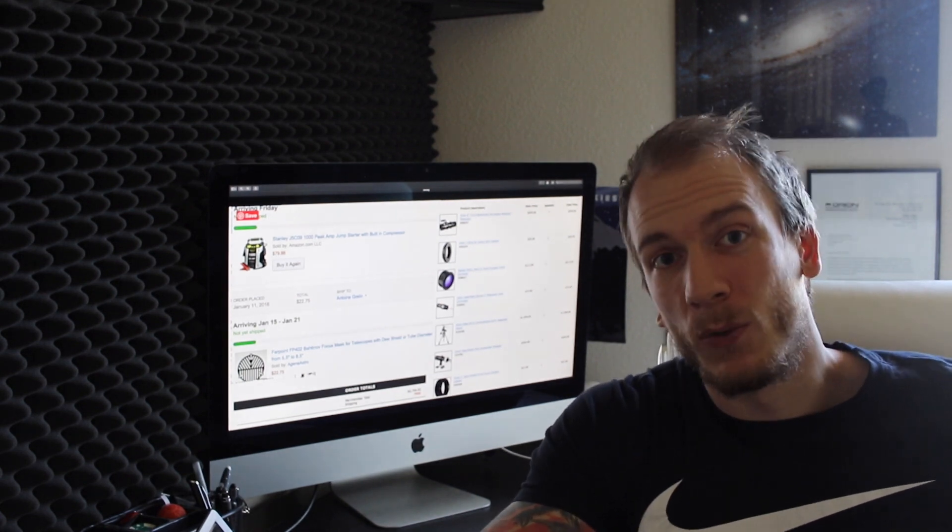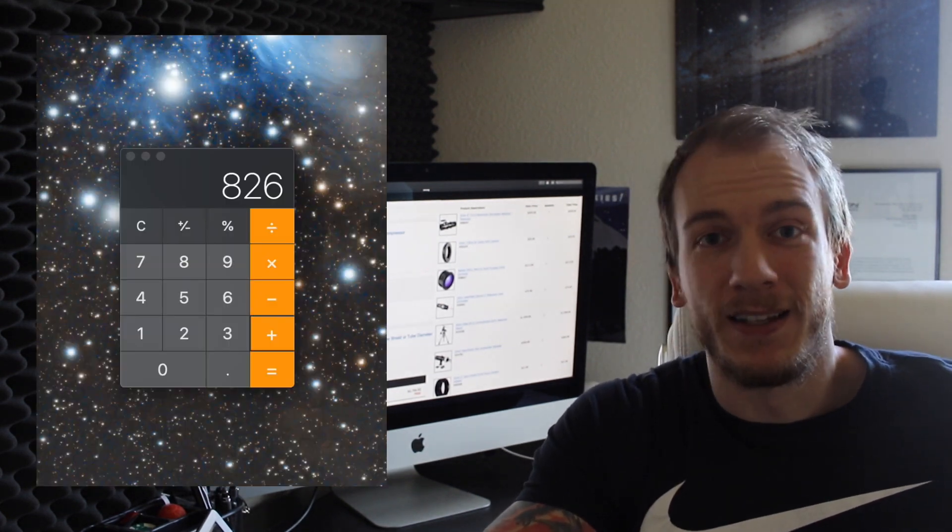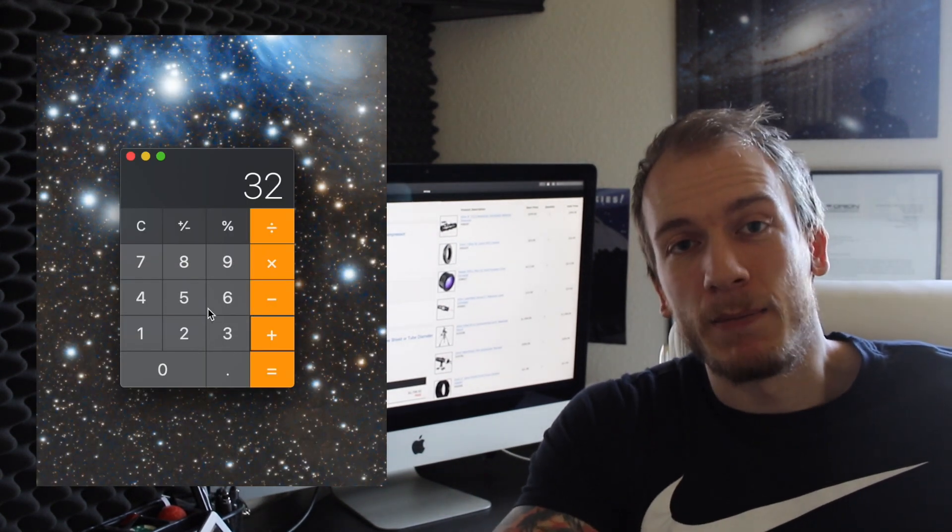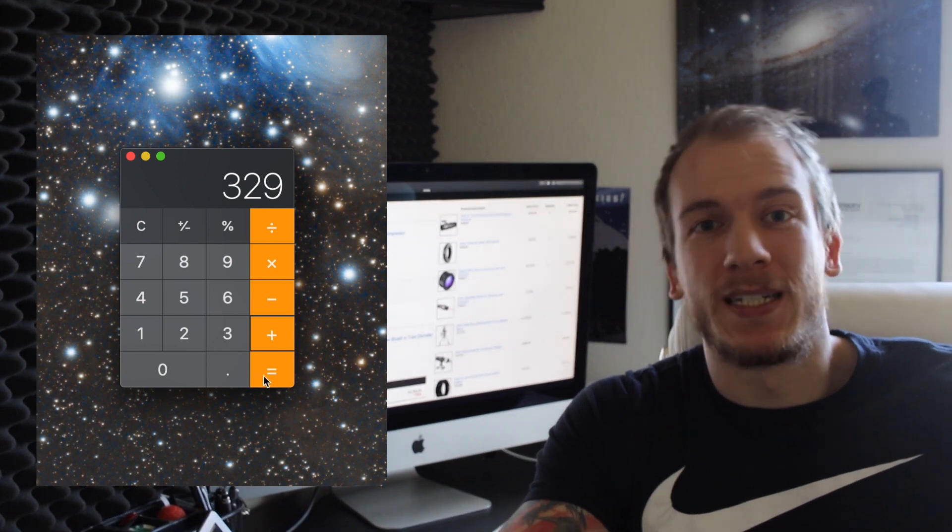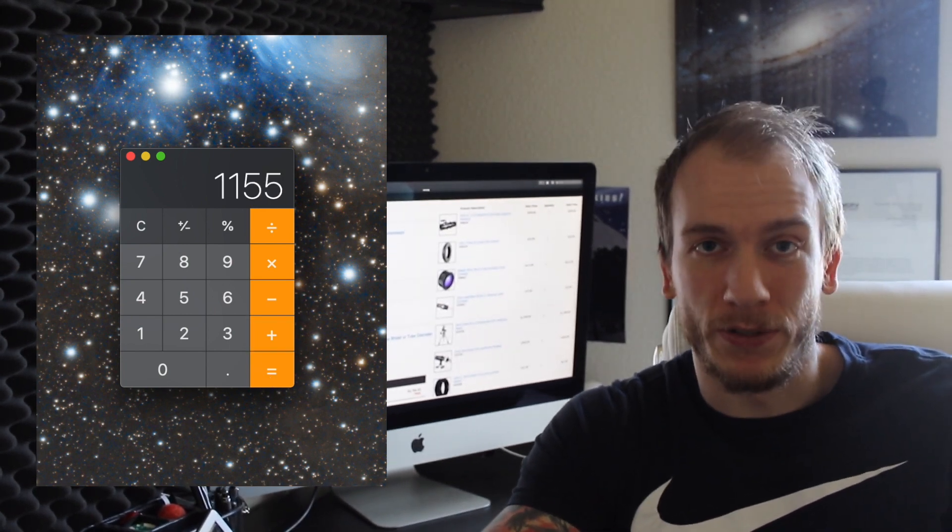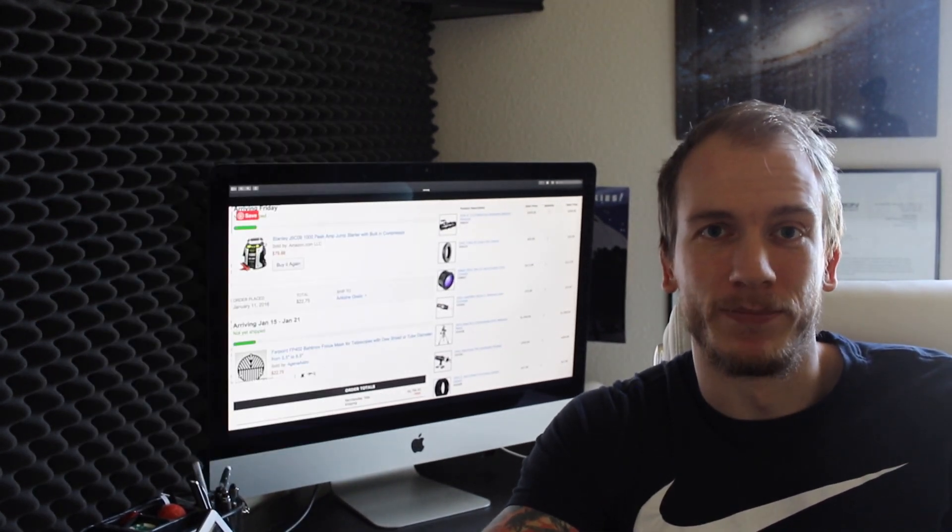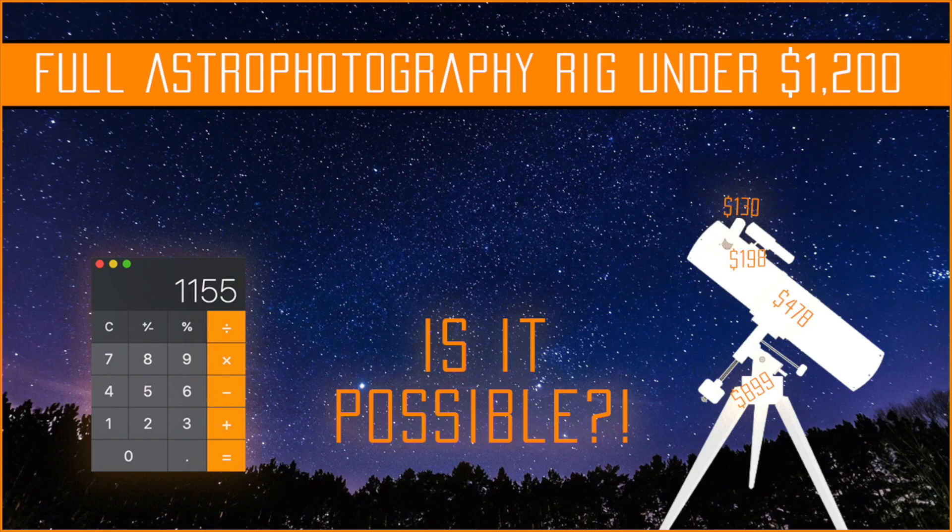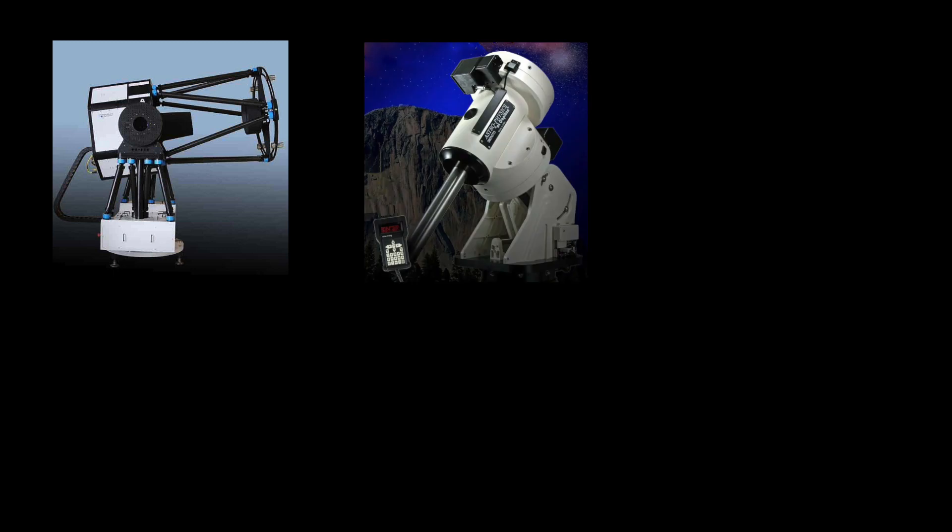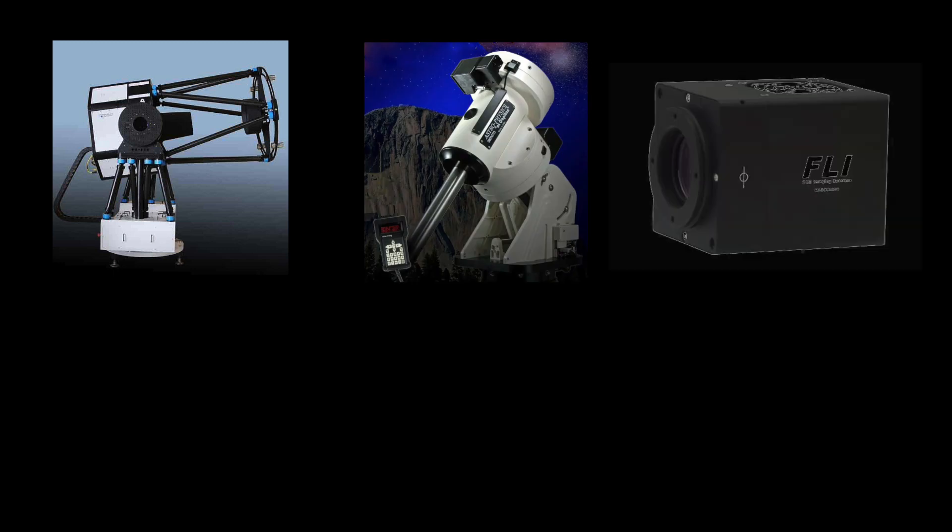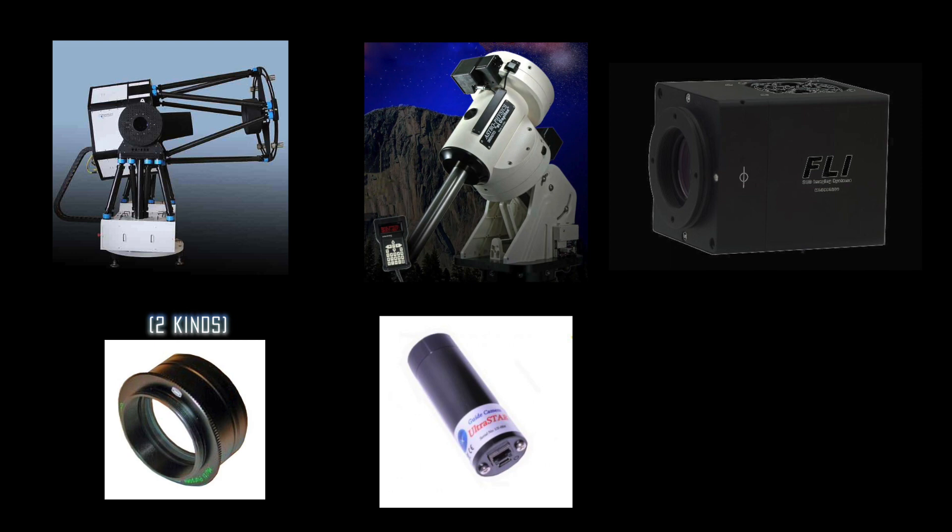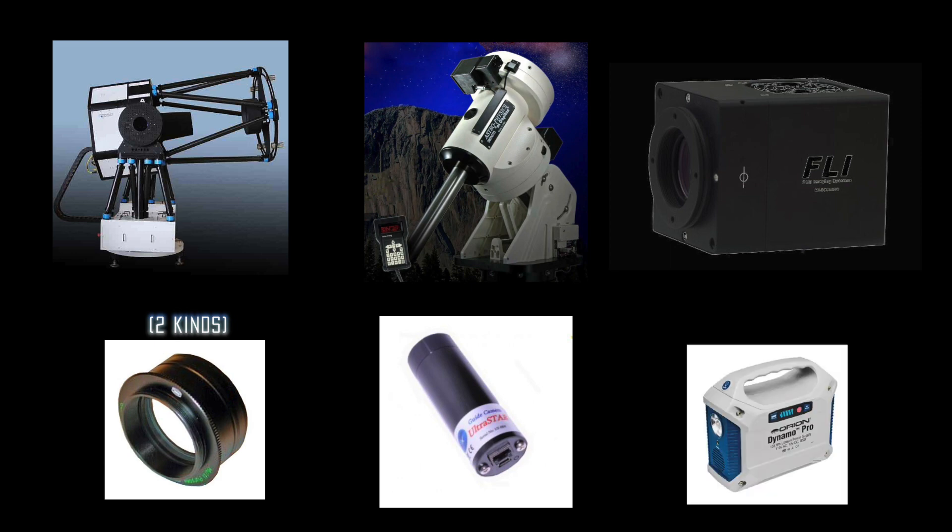Well, I went around the web, did a lot of math, and I came up with a rig that was less than $1,200. Let's see. You will need seven things in total: a telescope, a mount, a camera, adapters, an autoguider, and power.